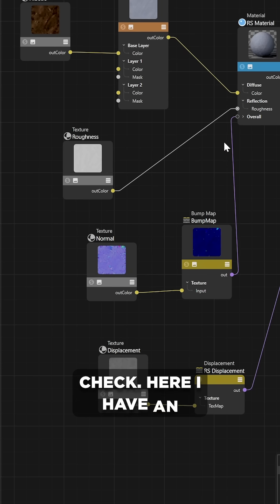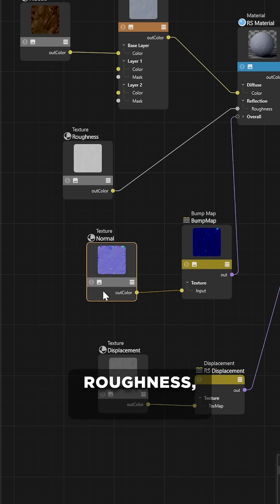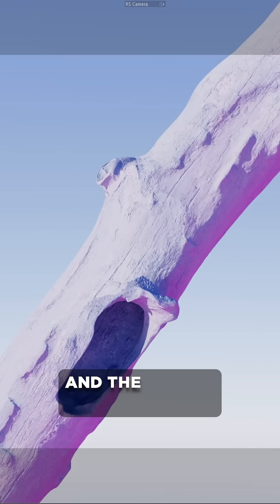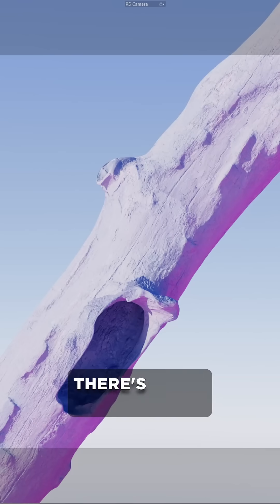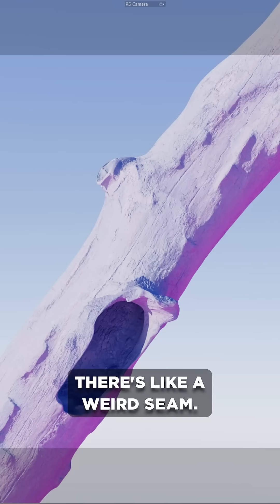Here I have an object. I got some roughness, normal maps, and the render doesn't actually look very well. There's like a weird seam.